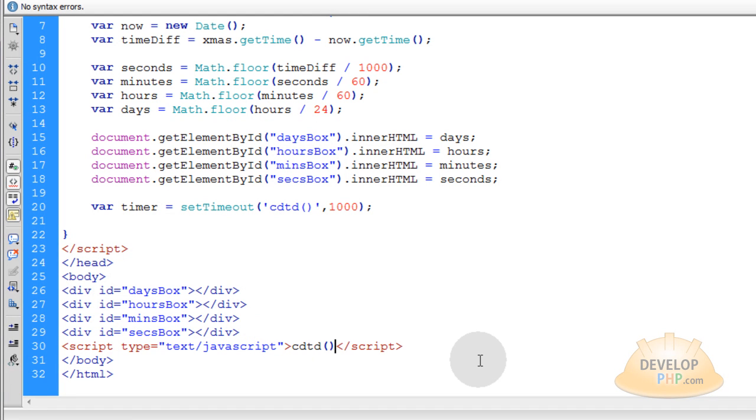And you can break that statement there with semicolon or not. It doesn't matter. I'm going to put a semicolon there.